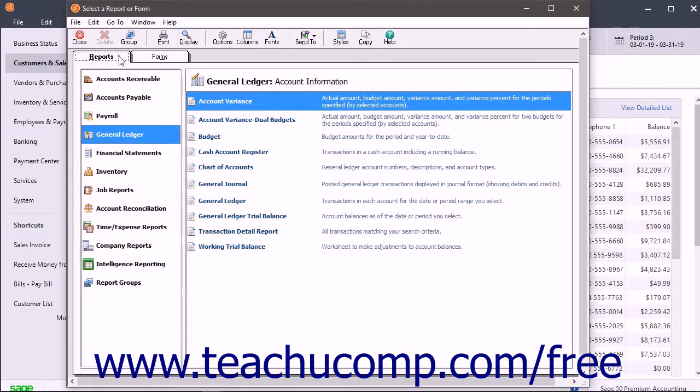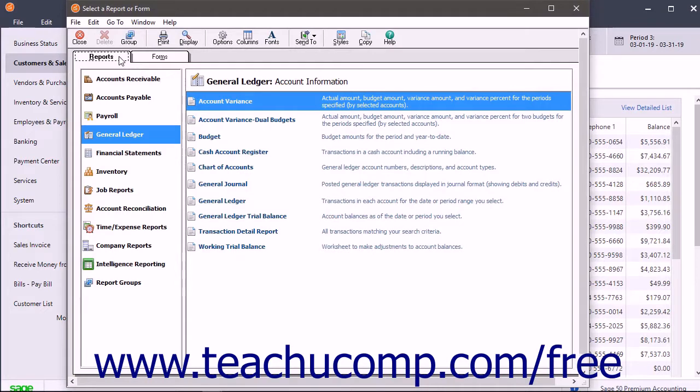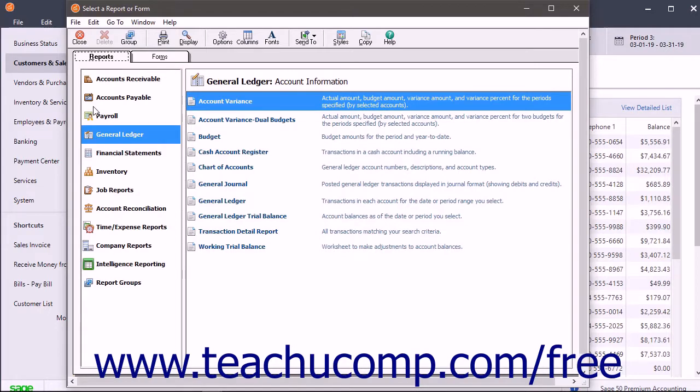Click the Reports tab in the upper left corner of the window to view the category's reports if needed. The preset report categories also appear in the list at the left side of the Select a Report or Form window. The category you selected to open this window is the initially selected report category.